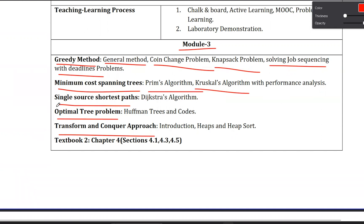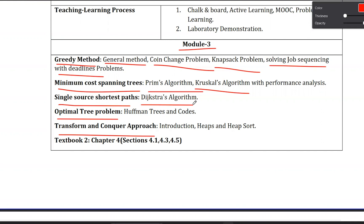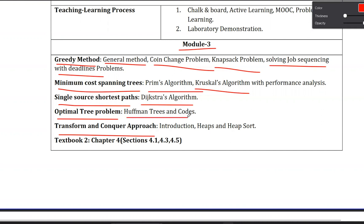Chapter 3 is Single Source Shortest Path, and the algorithm covered here is Dijkstra's Algorithm. Chapter 4 is the Optimal Tree Problem. Since we learned binary trees in third semester, this chapter continues with optimal tree solutions — specifically Huffman Trees and related coding topics.